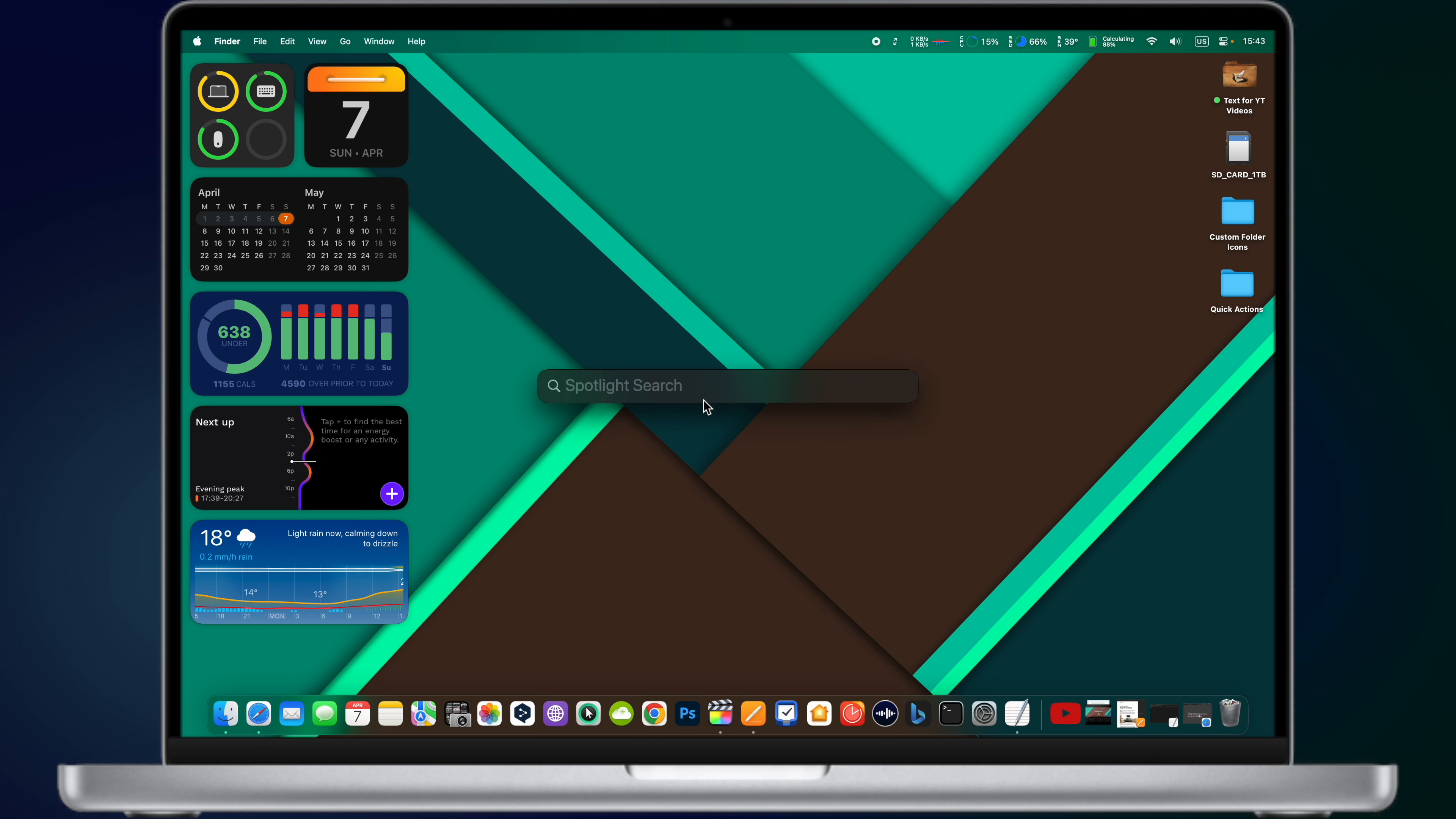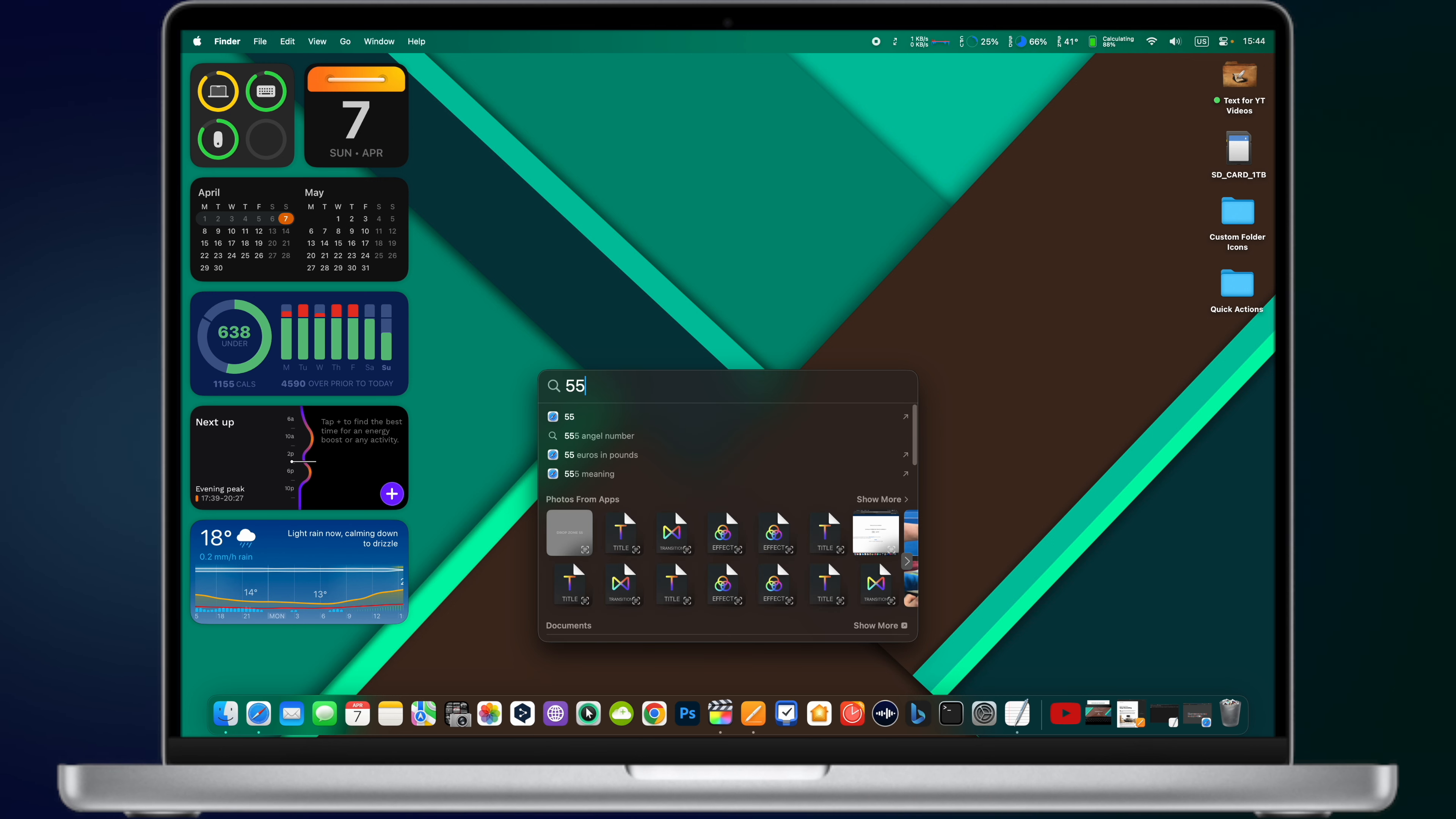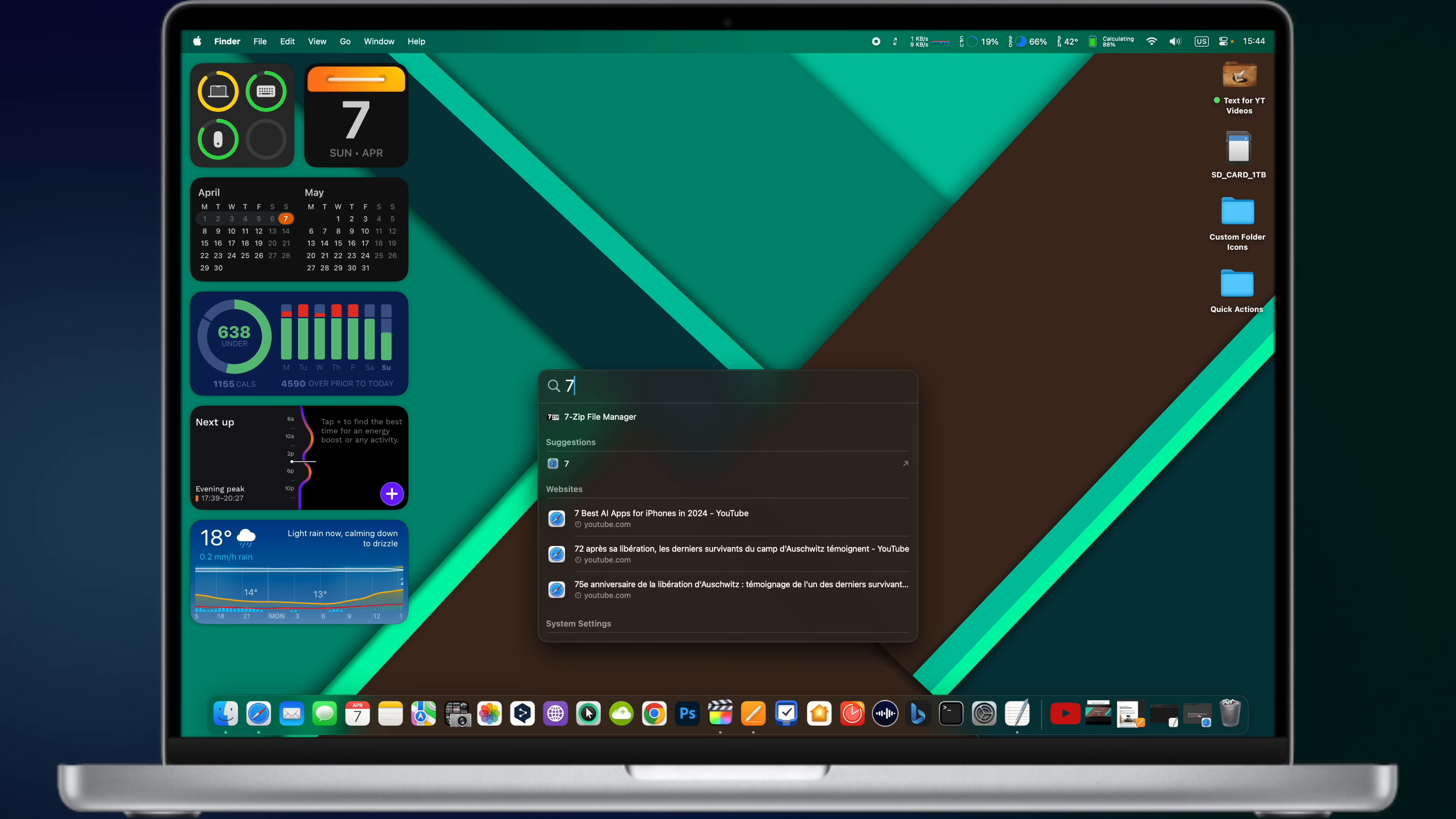Spotlight is not just a simple search engine on your Mac. It also hides some pretty unusual features. For example, you can perform calculations right in the Spotlight search. Just tap Command Space and access the Spotlight. Write down your equation and you will get a result right in the Spotlight search. There is no longer a need to open the calculator app. You can also convert currencies. Just type your request, for example, dollars into euros and Spotlight will show you the exact conversion rate. Spotlight can also convert measures, for example, kilograms to pounds or miles in kilometers.